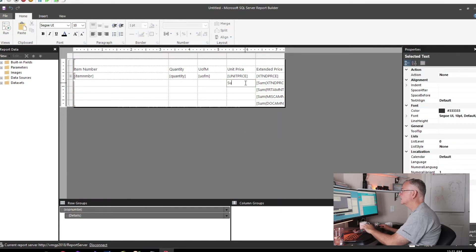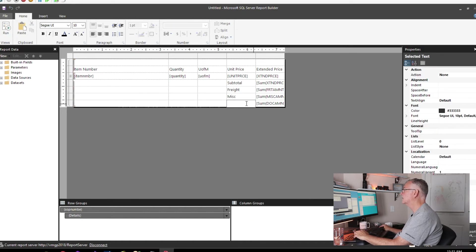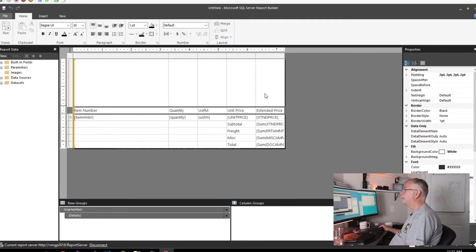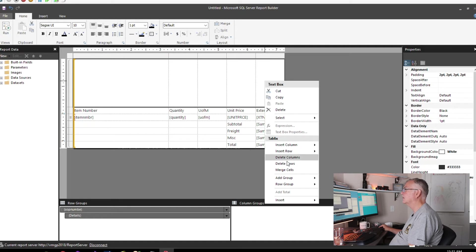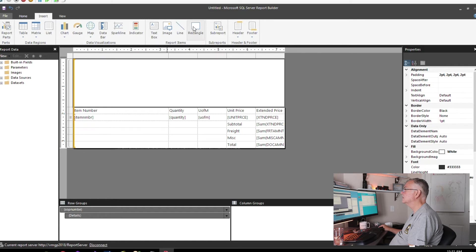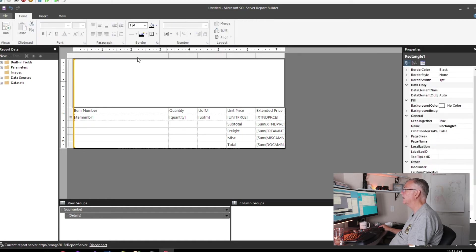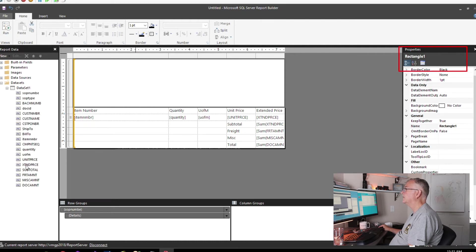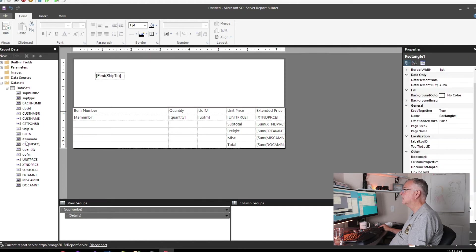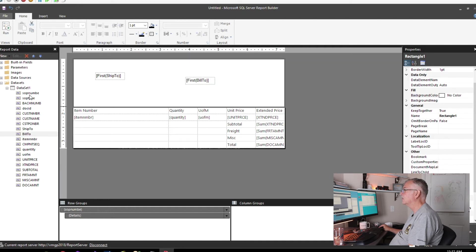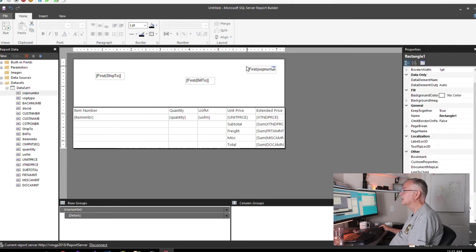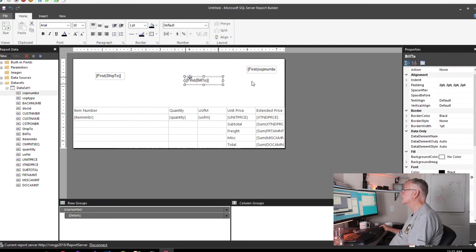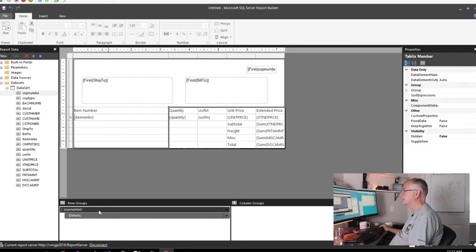We need some room up here at the top for the header information, so we're going to merge these cells and then drop in a rectangle. Because we've got a rectangle in there, we can drop in our ship-to information and our bill-to information. Just to do it, let's drop in the invoice number up here in the top right corner. We're almost done.